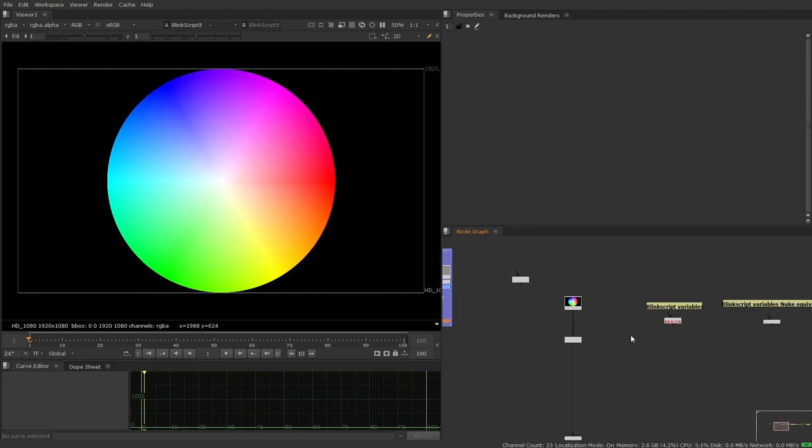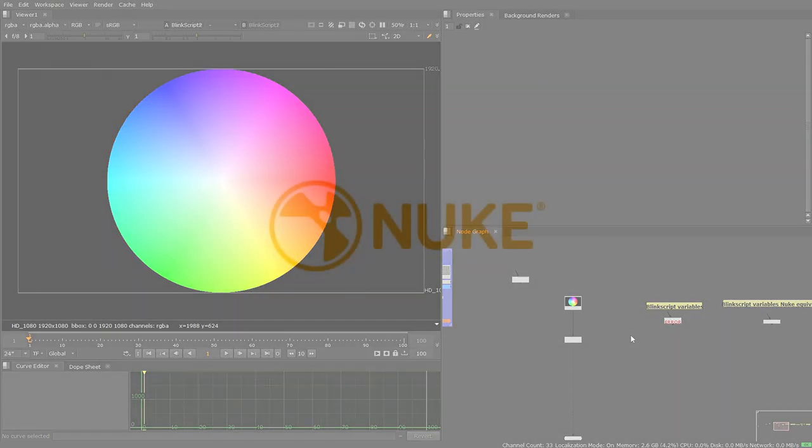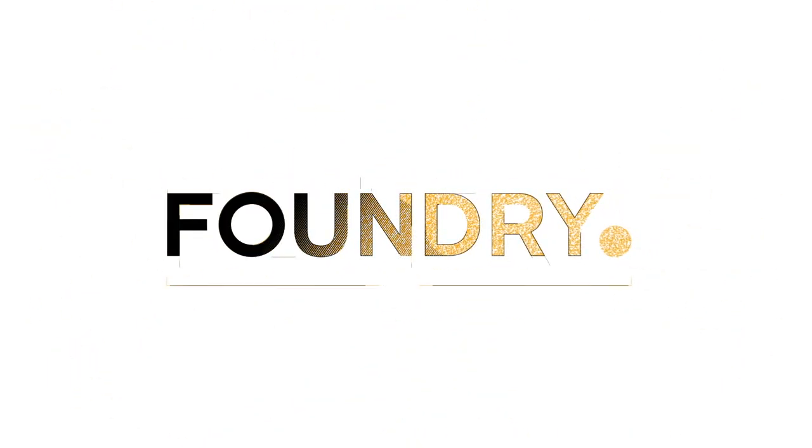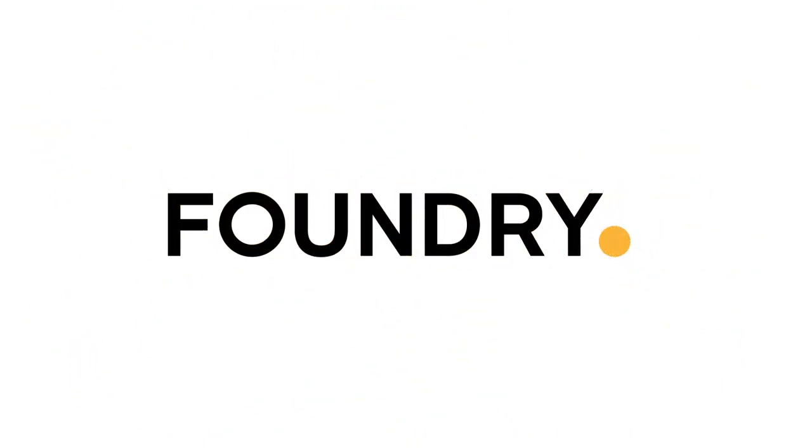Now, the second part to this is going to be going from zero to a finished BlinkScript project. We're going to do a very simple defocus tool that you can control with an input image. So we'll see you next time.